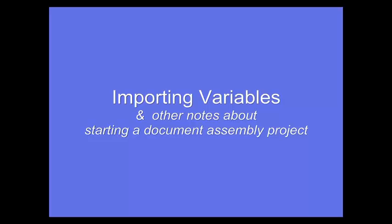Welcome to the Importing Variables tutorial. This tutorial is designed to give you an overview of how to begin to work with variables in A2J Author.